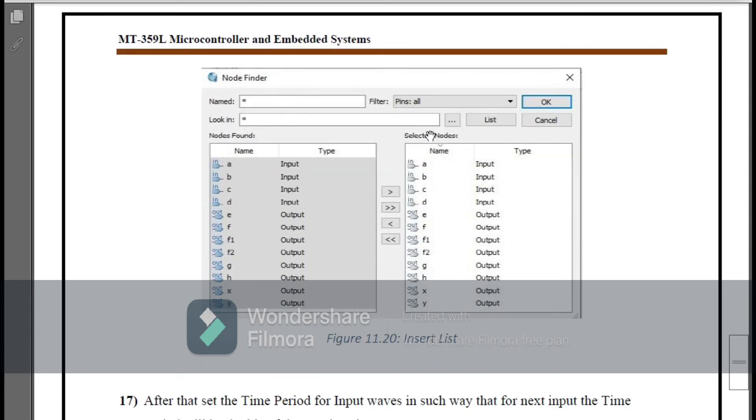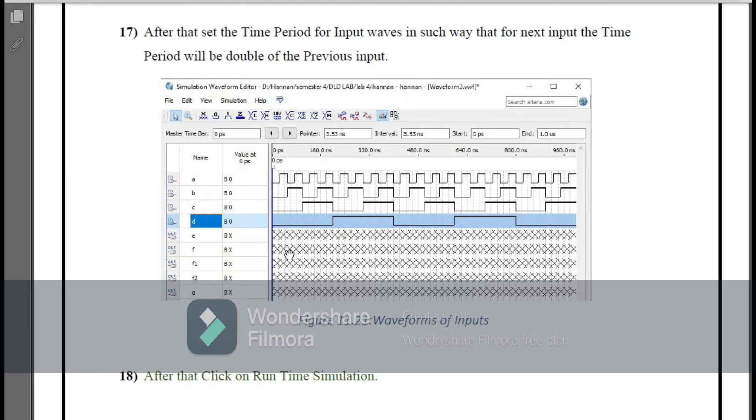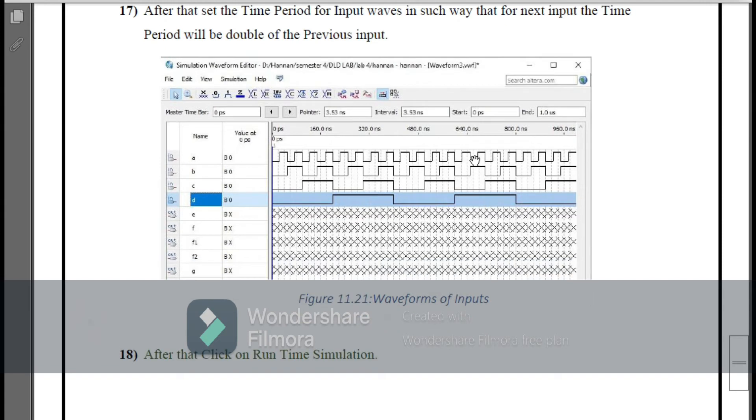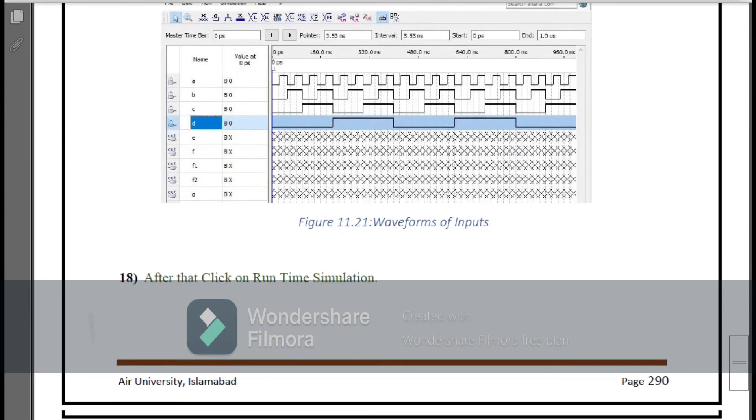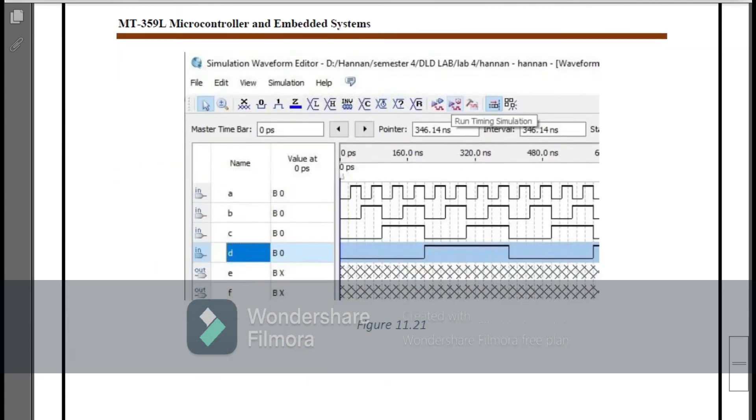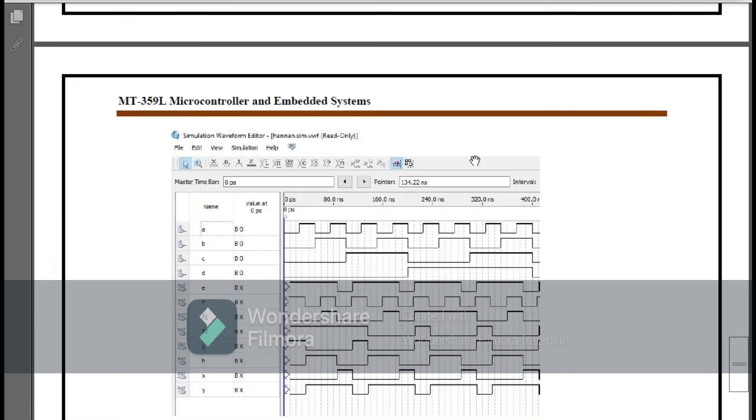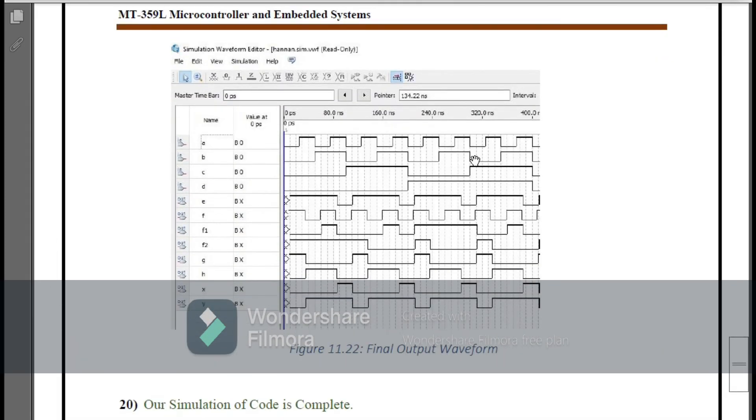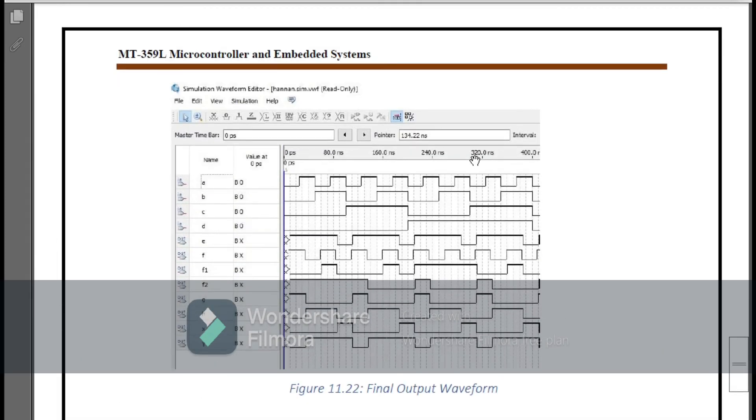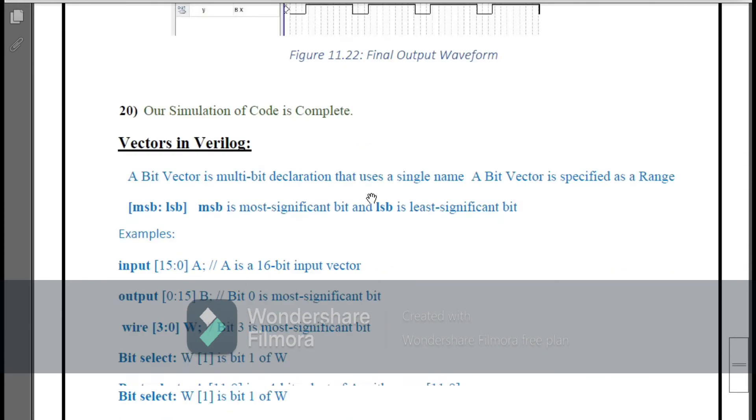Here Node Finder will automatically find all the nodes in your code. Then you have to click this and then OK. Here you can see that now the waveforms appear for the inputs and here you can set the values of your inputs. When you simulate, then your outputs will appear like this. So this is the final outputs of your inputs and outputs, whichever output you have written in your code.